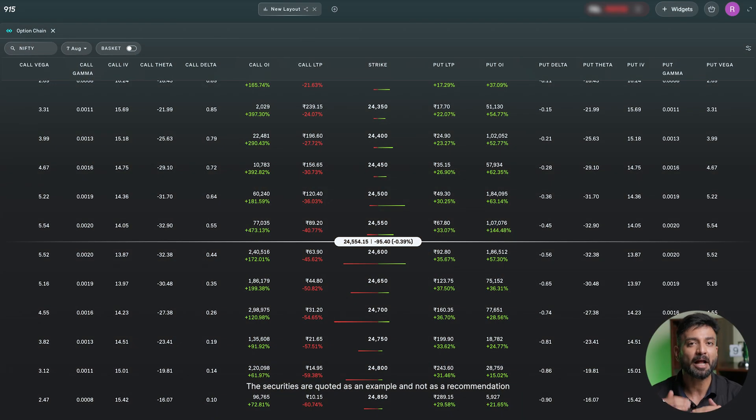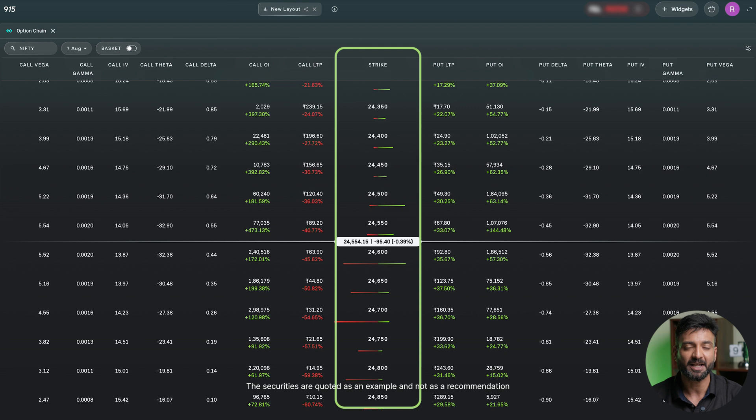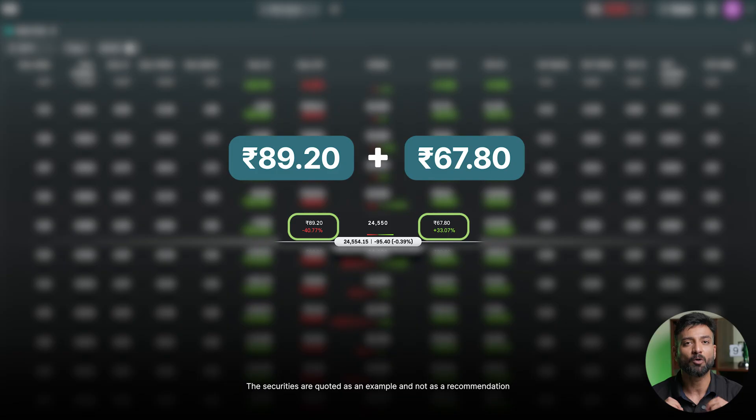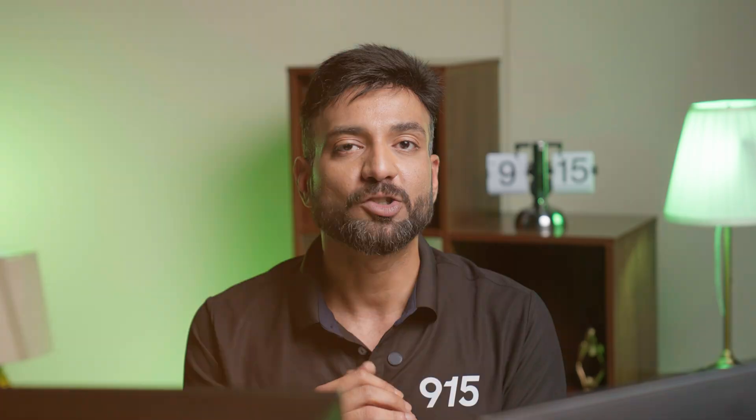Let's first understand what a straddle is and what option strategy it represents. When you look at an option chain and pick a particular strike, if you add that strike's call and put together, the output is a straddle. You can have a long straddle or a short straddle. If you buy a call and a put of the same strike, it is a long straddle. If you sell a call and sell a put of the same strike, it is a short straddle.